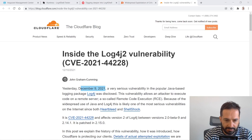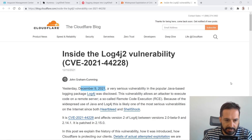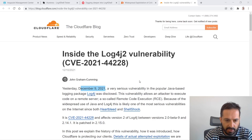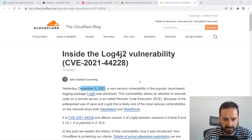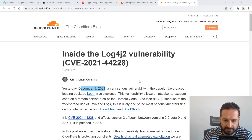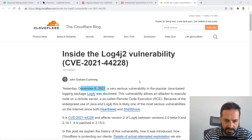Hello everyone. I want to jump on here and make a video describing this log4j vulnerability that was discovered a few days ago — December 9th, Thursday. I want to put it in the context of MuleSoft: what it is, how MuleSoft applications are affected, and what we can do to protect ourselves. So let's dive right in.